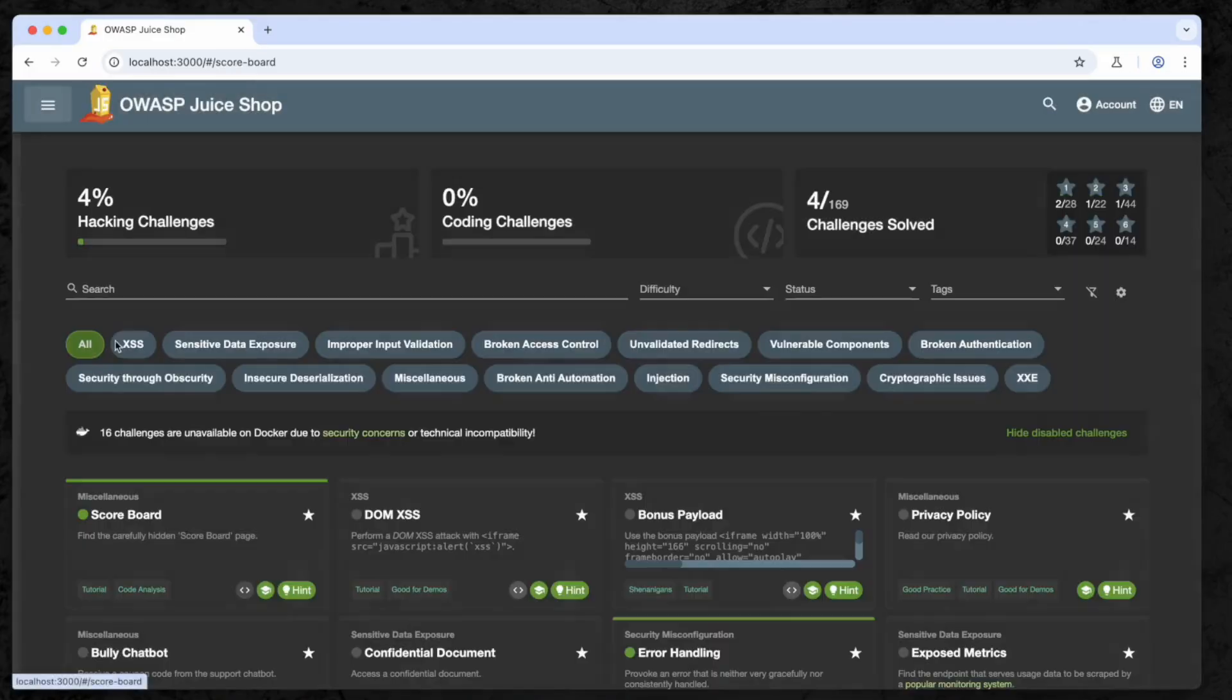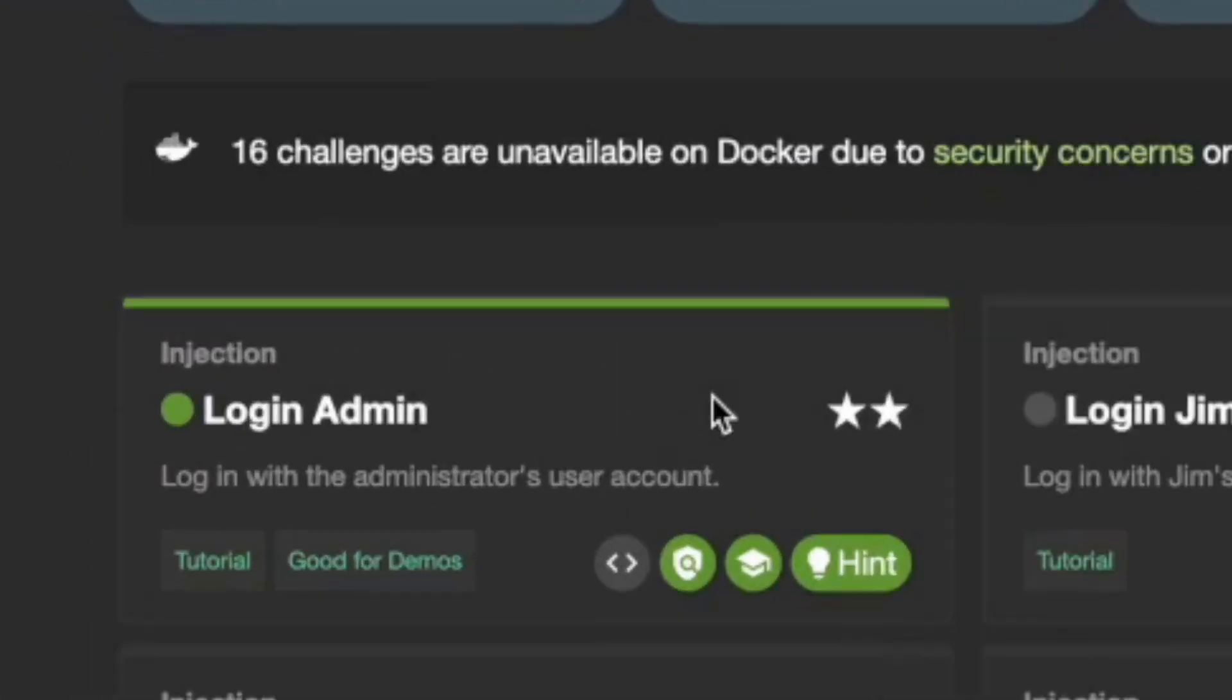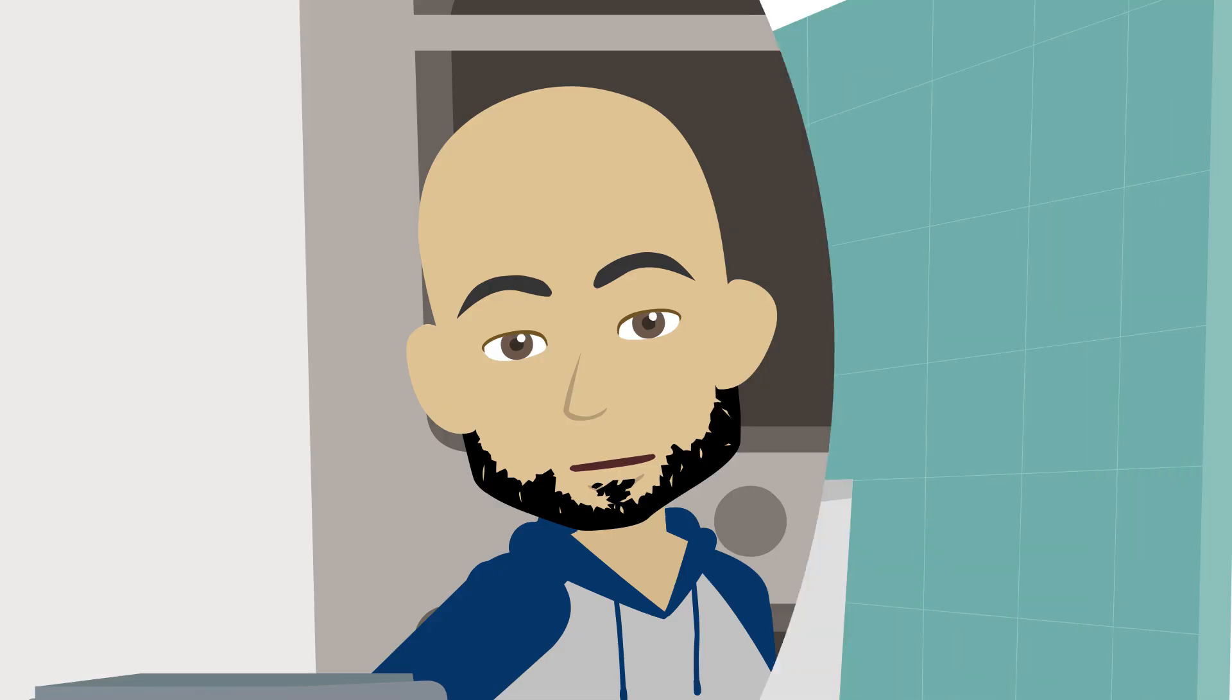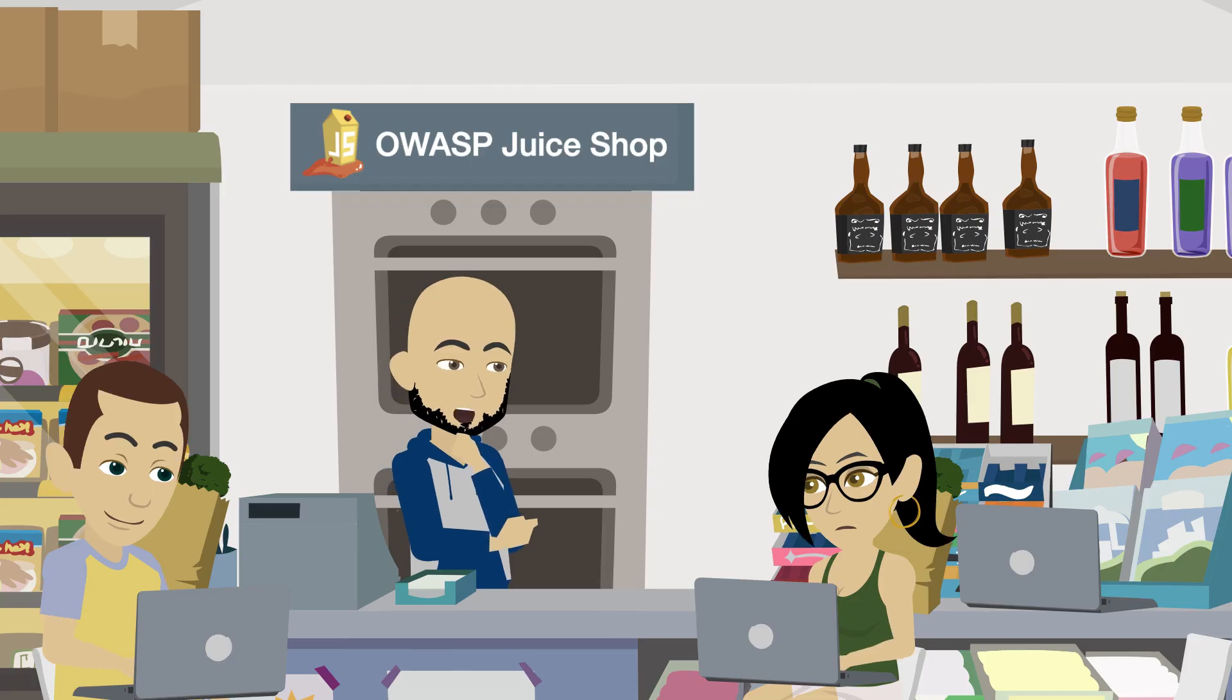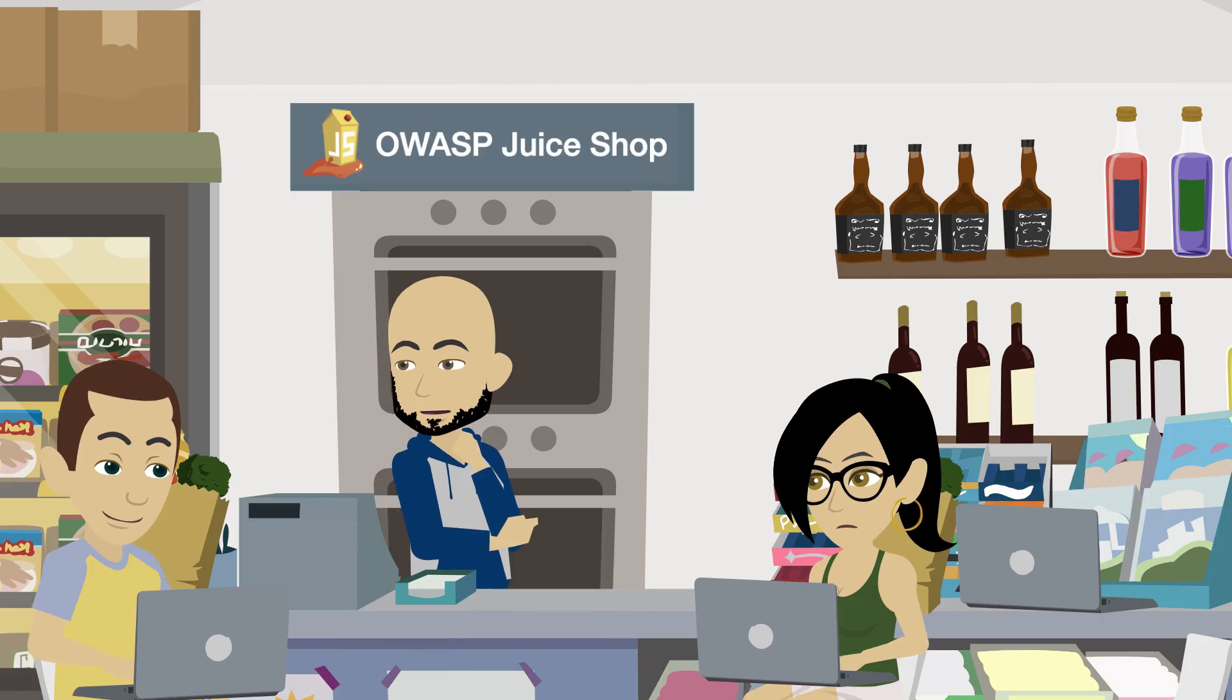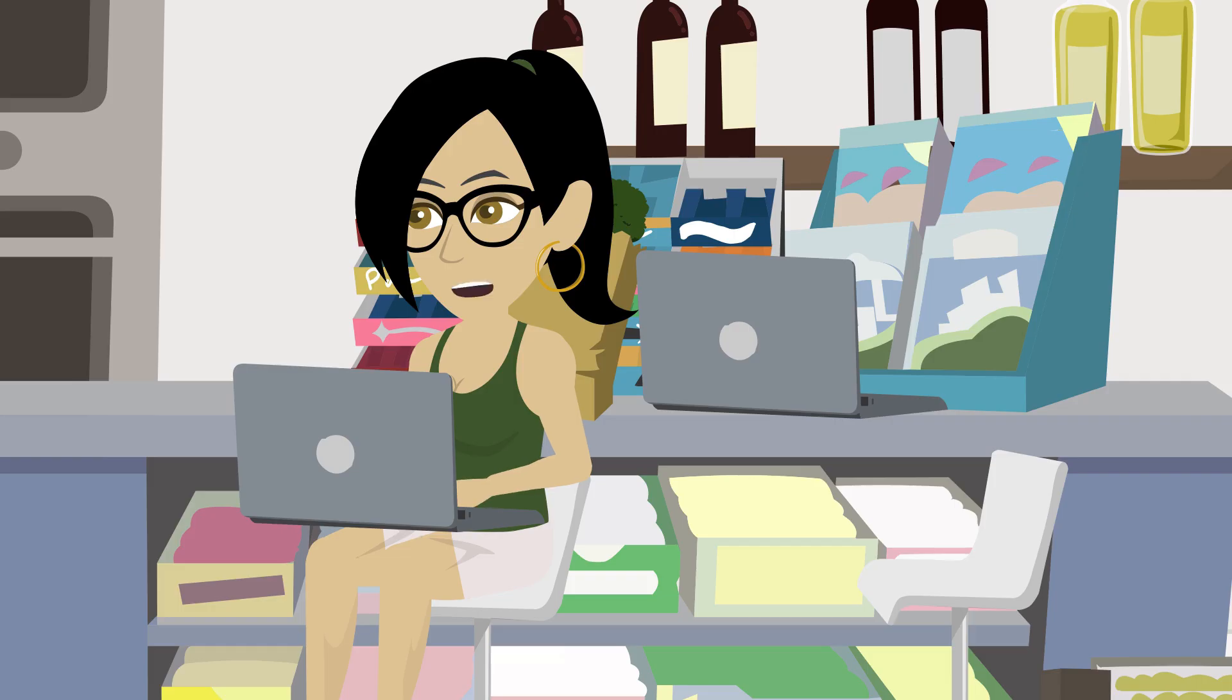The first challenge we're going to tackle is the Login Admin challenge. The goal is to bypass authentication and log in as an admin without actually knowing the credentials. That means we're testing for SQL injection vulnerabilities in the login form. We'll be using our good friend Burp Suite to help with some of the heavy lifting.